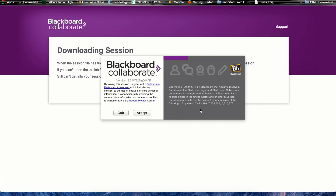Before the program can launch, you have to agree to the Blackboard Collaborate participant agreement. There's a link to the agreement that you're free to read over, but simply put it states that you are willing to use the program responsibly and that you accept the use of cookies. Once you've read it, all you need to do is press Accept. If you do not accept and quit at this point, the program will not open, so it is imperative that you accept and agree to the agreement.